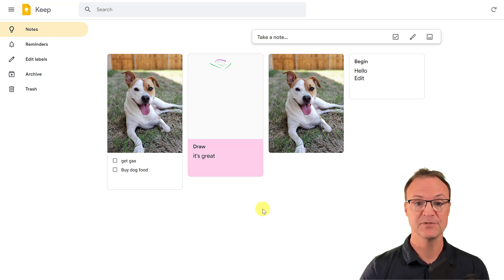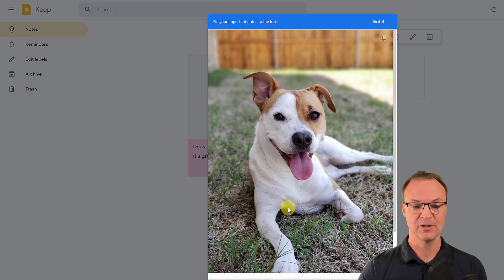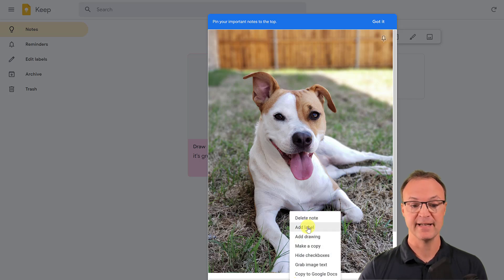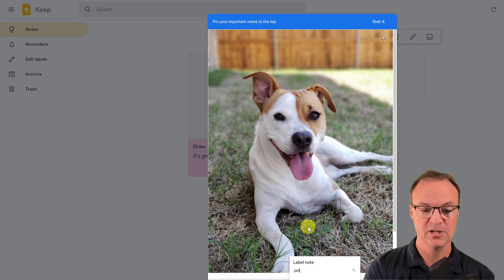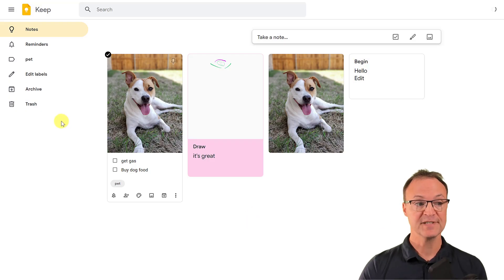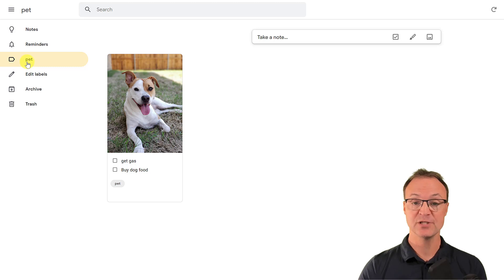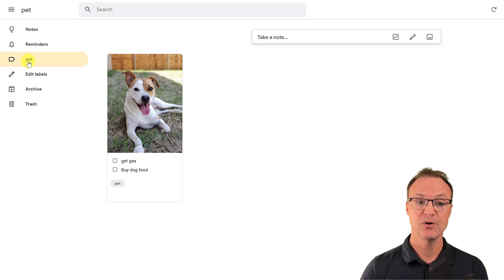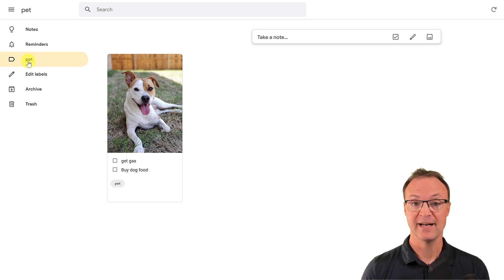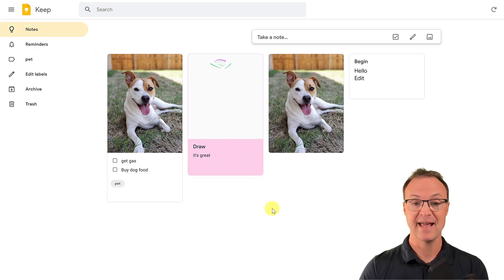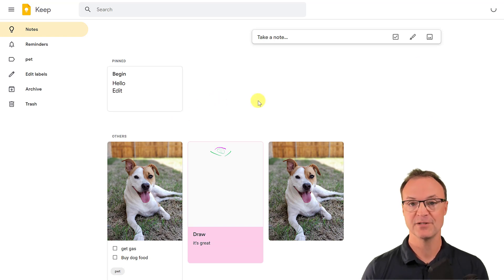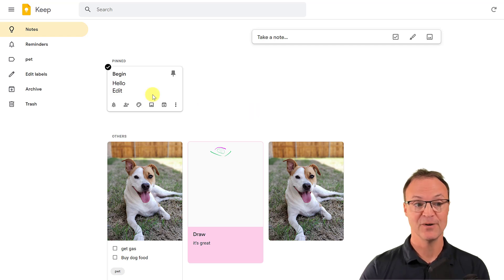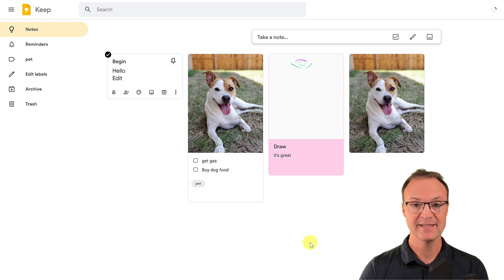You can also label your notes. Open a note, click 'Add label,' and type a name — for example 'pet.' It immediately creates that label in the sidebar. Clicking that label shows only the notes tagged with it, which saves time when you have many notes. You can also pin an important note so it jumps right to the top, and unpin it when you no longer need it there.